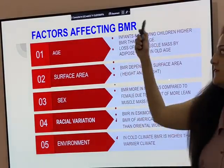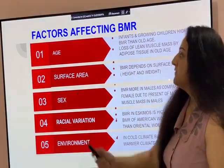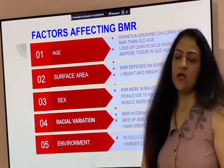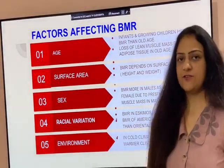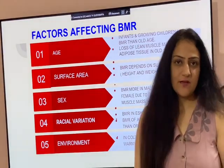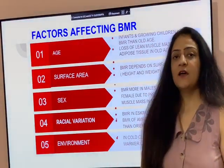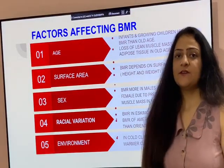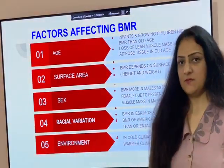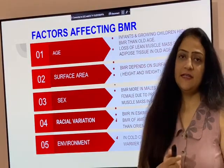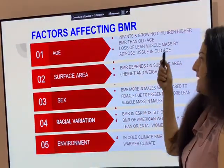Various factors affect the BMR. The first factor is age. In infants and growing children, the BMR is more compared to old age. The reason is that growing children and infants have more lean muscle mass, whereas in old age this lean muscle mass is lost and replaced by adipose tissue.